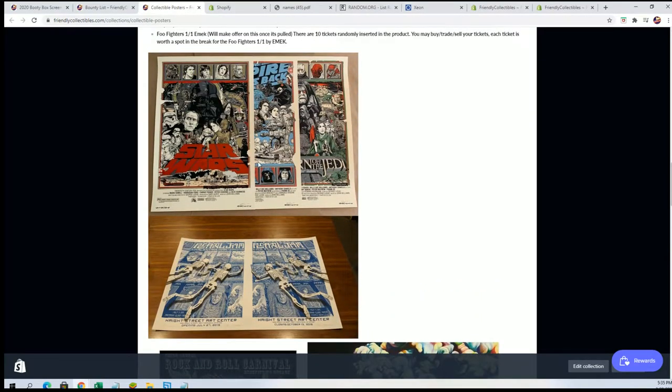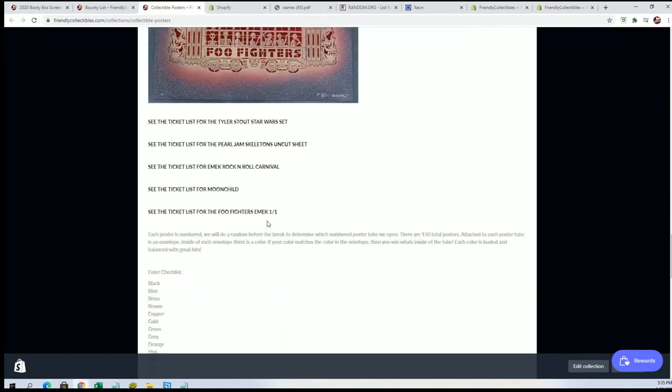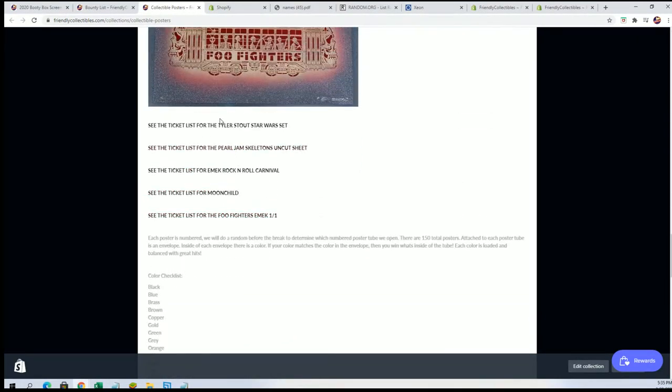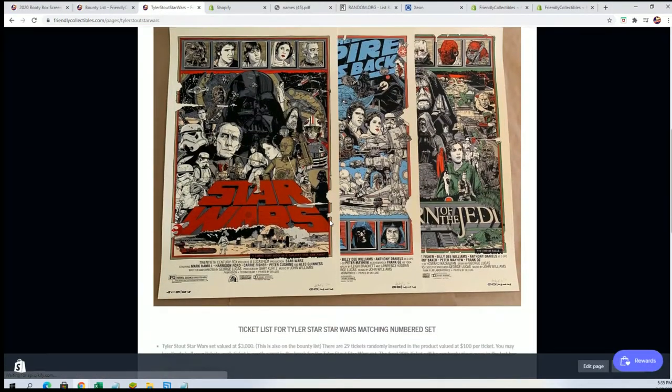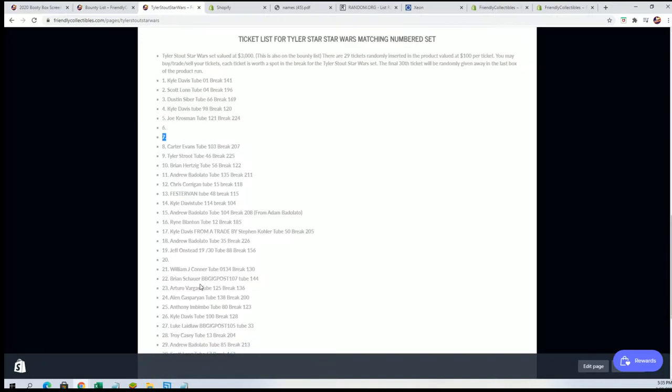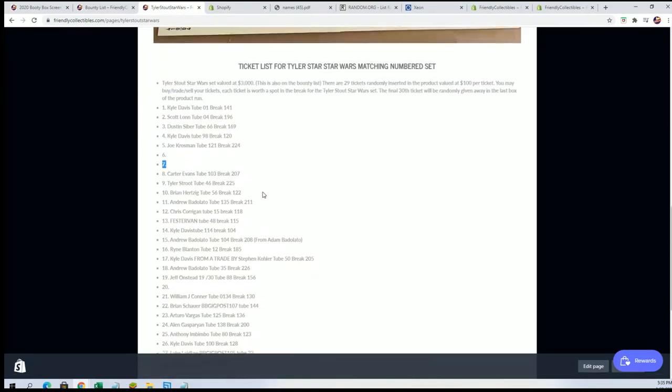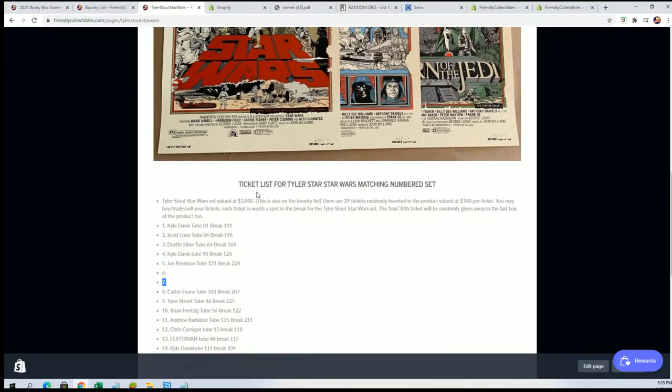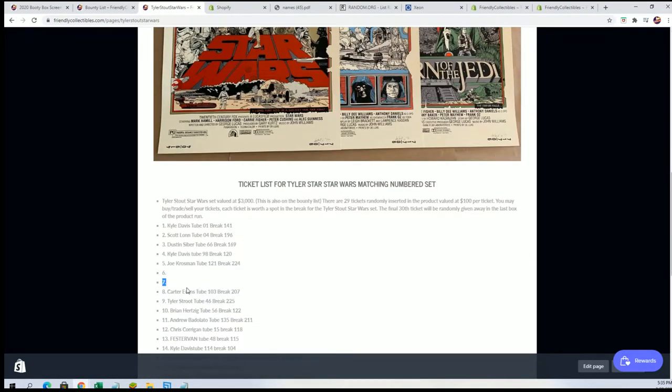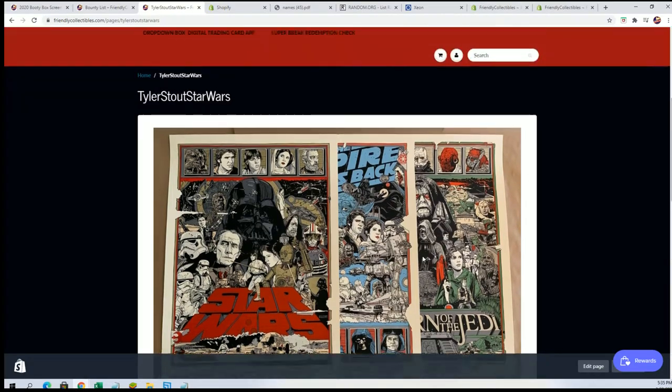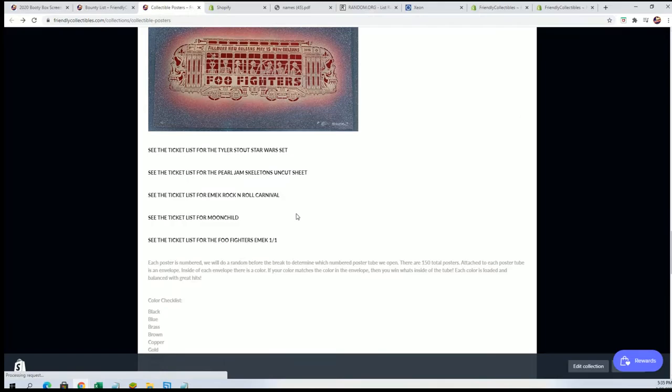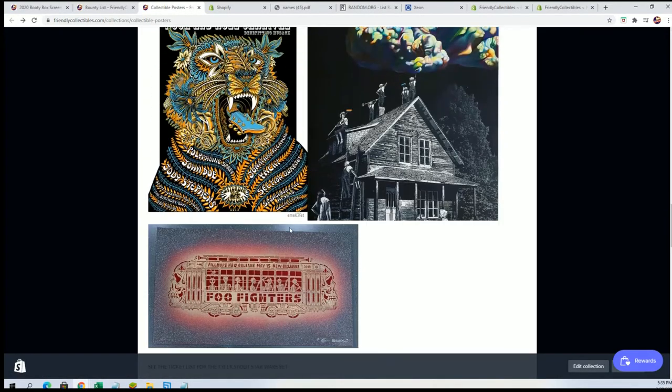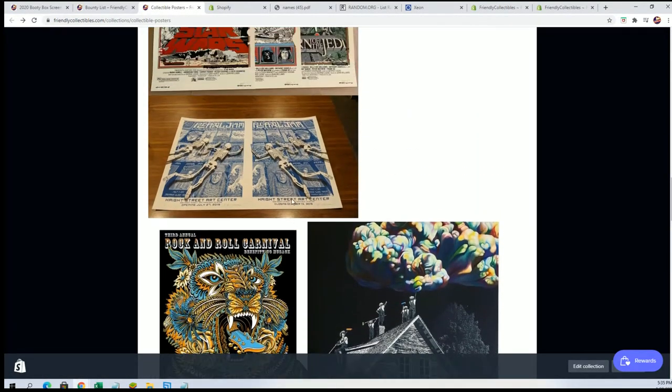This is the actual set right here. You can see it again. So that's number seven. You can see all these spots are taken and we're very close to doing some of these randoms here to see who wins these items. So you're in it to win it. Good luck. We're very close to finding out who gets these items that are out here in the Pop Art poster break.